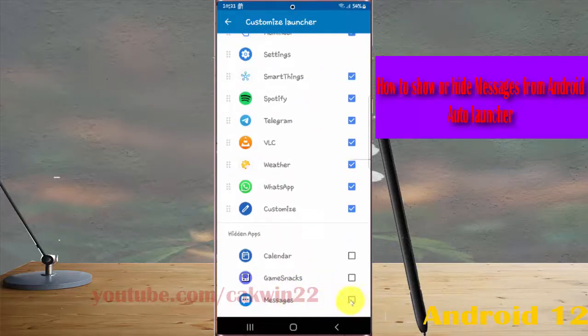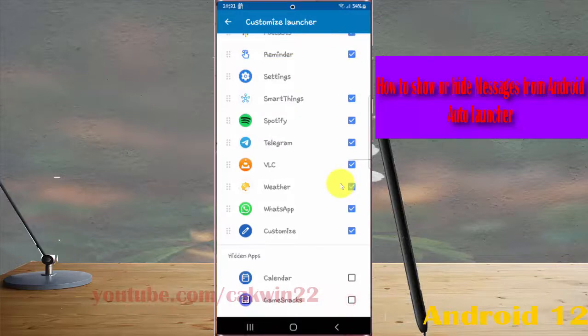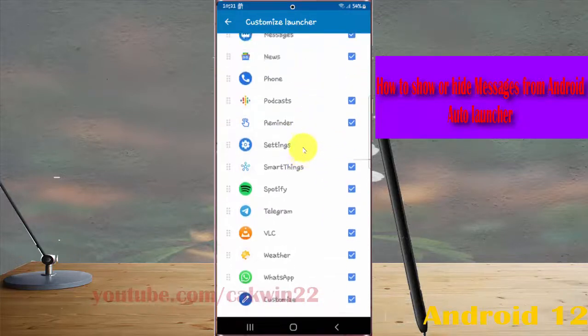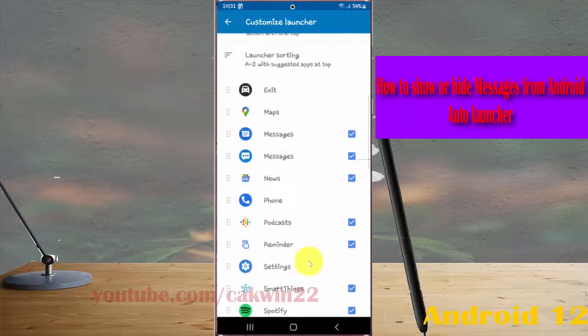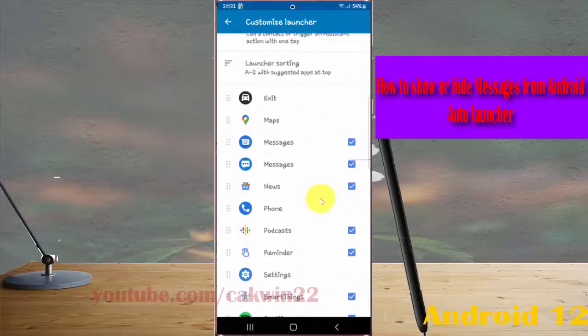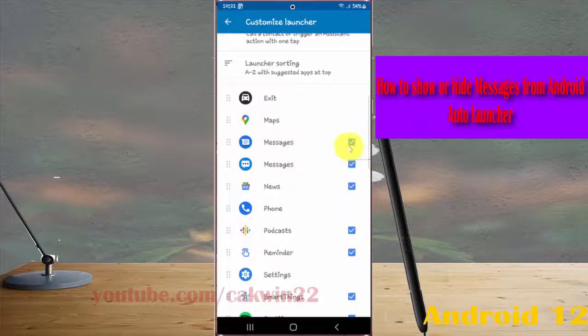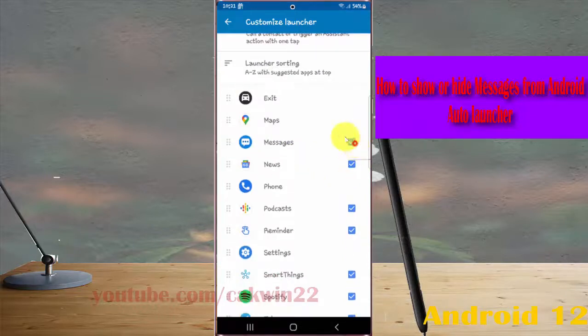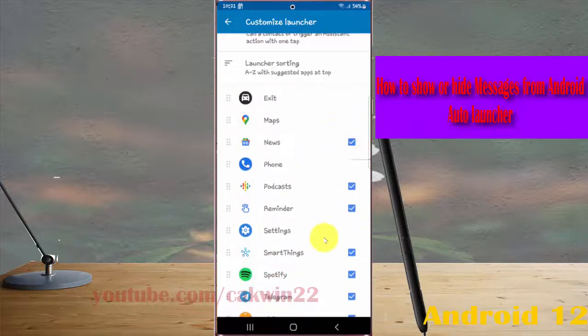If you check Messages, it will be shown in the Android Auto Launcher.